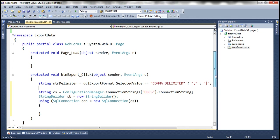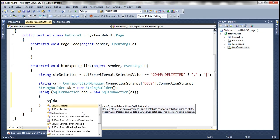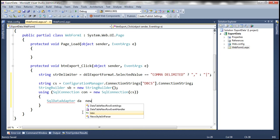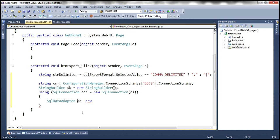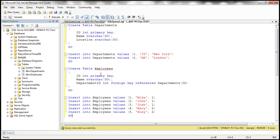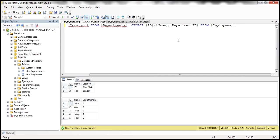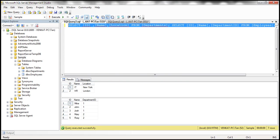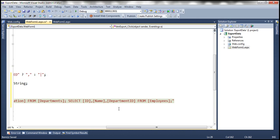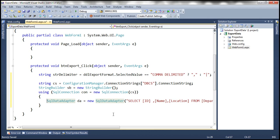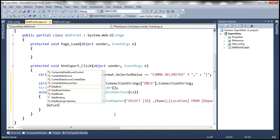Next, we create an instance of a SqlDataAdapter object: da = new SqlDataAdapter. We need to specify the SQL command to execute — we want to retrieve data from both tables. The two queries are: SELECT ID, Name, Location FROM Departments and SELECT ID, Name, DepartmentID FROM Employees. We separate these two queries with a semicolon as our SQL command text, then specify the connection object. We then create a DataSet: ds = new DataSet(), and fill it with data.